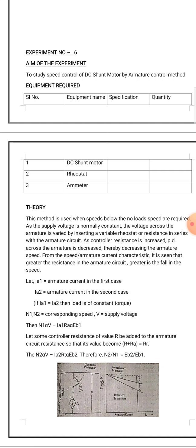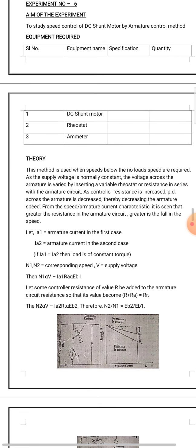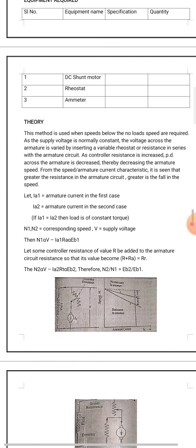In this experiment we will understand how to control speed using armature control method. Here you require some equipment, namely a DC compound motor or you can also make it with the help of a shunt motor, a rheostat, and a voltmeter.